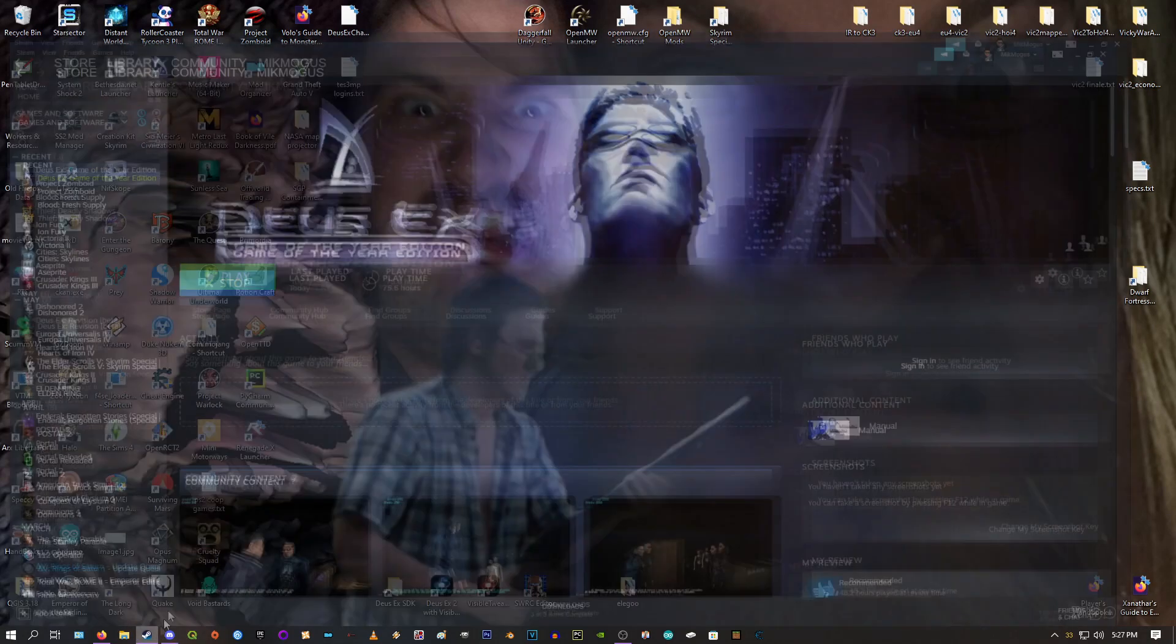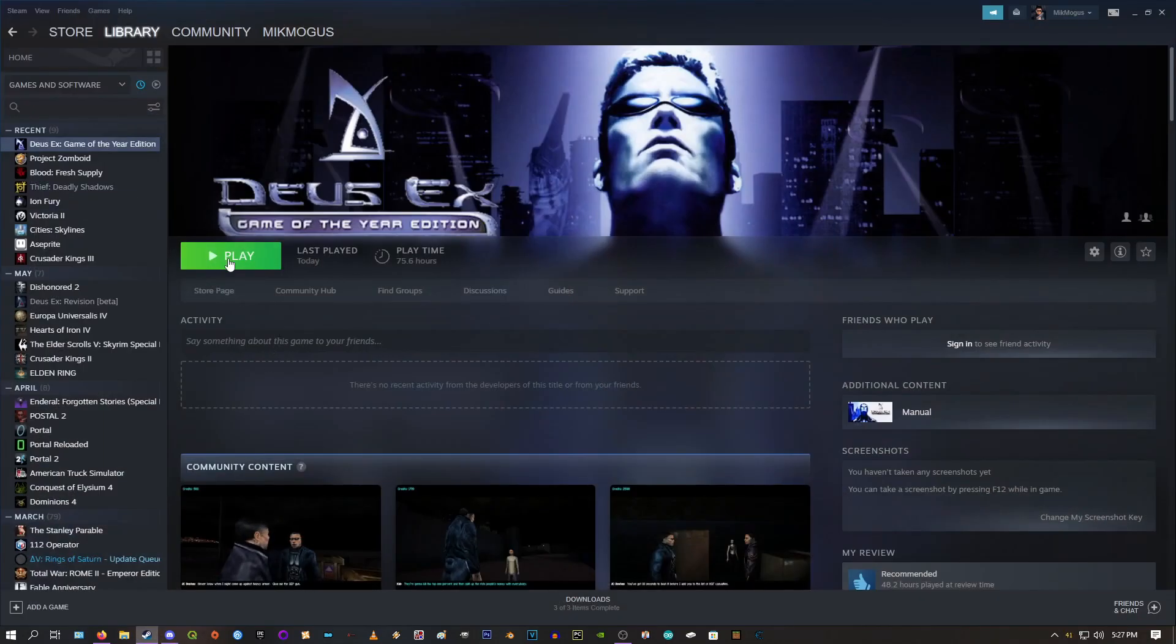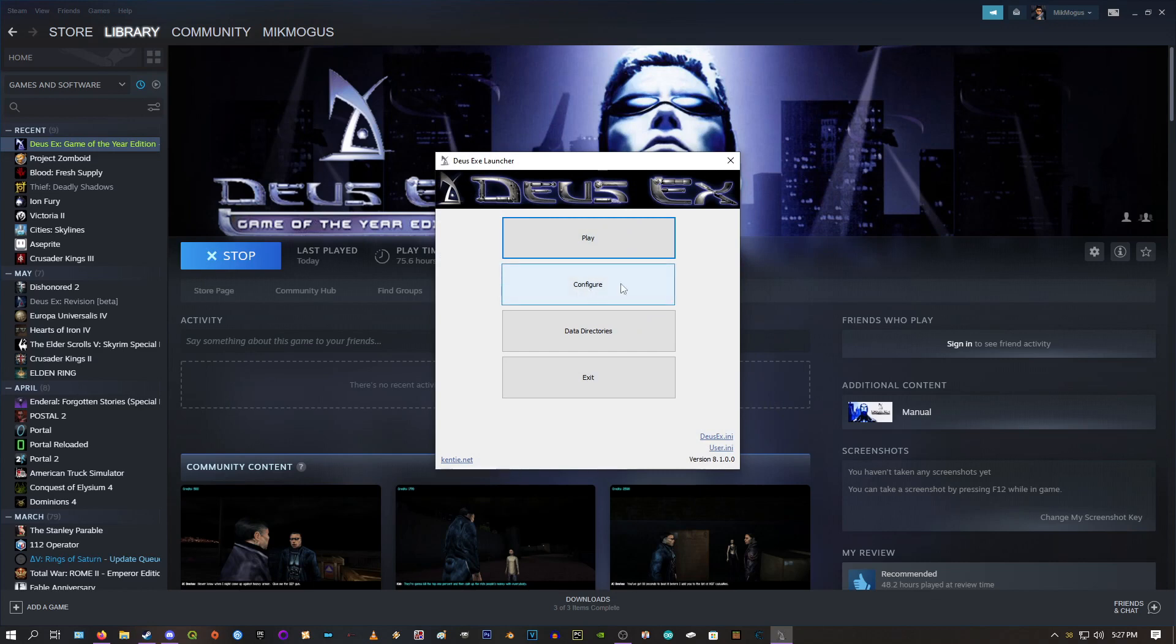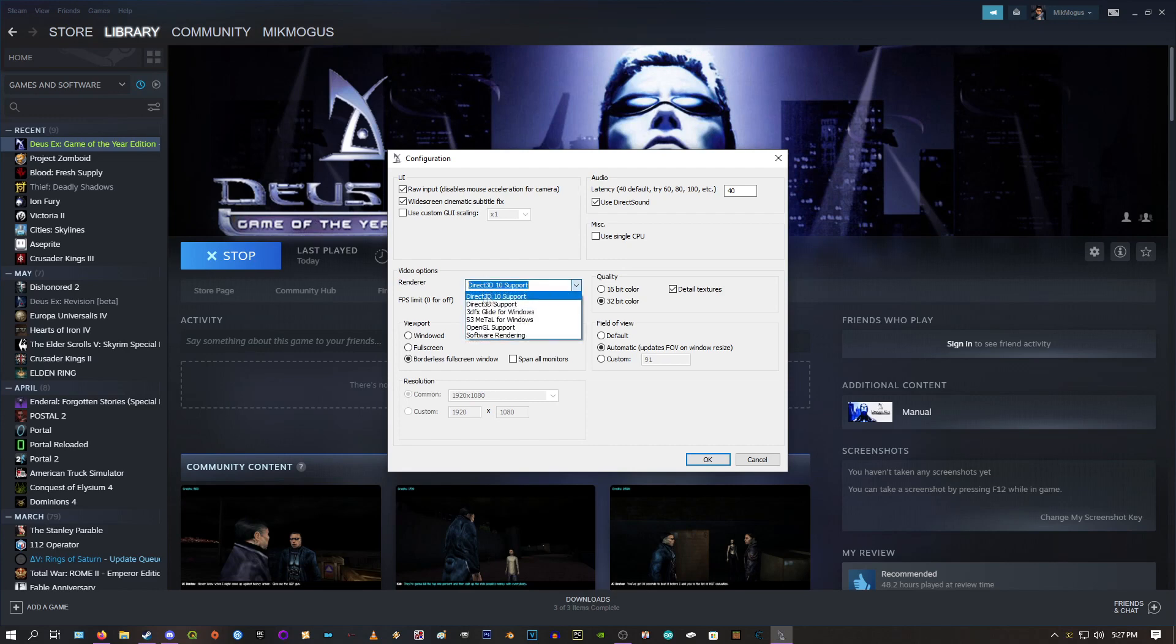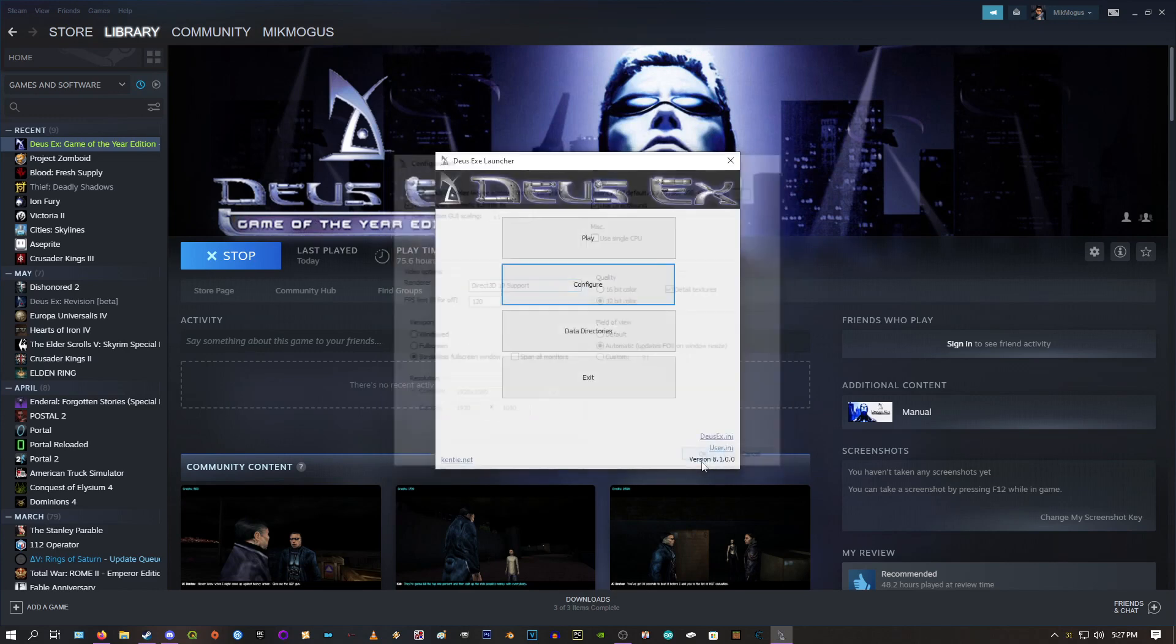No. Sorry. There's one last step actually. Launch Deus Ex. Go to configure. And make sure under renderer for video options. You have direct 3D10 support. Hit OK.